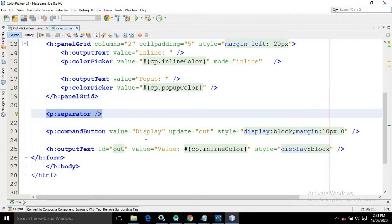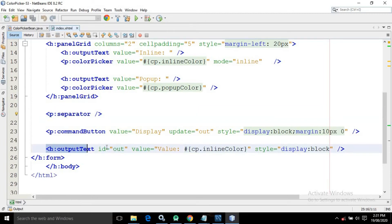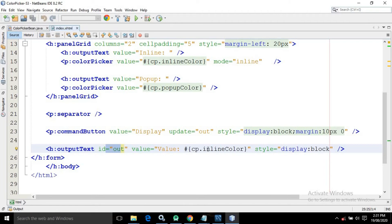I have taken a separator, then a command button having the value as display. In the update I have written 'out', meaning it will update the control having the id as out. I have taken an output text with id as out and in the value I have written cp.inlineColor, so the value assigned to the inlineColor property of the managed bean will be displayed in this output text.